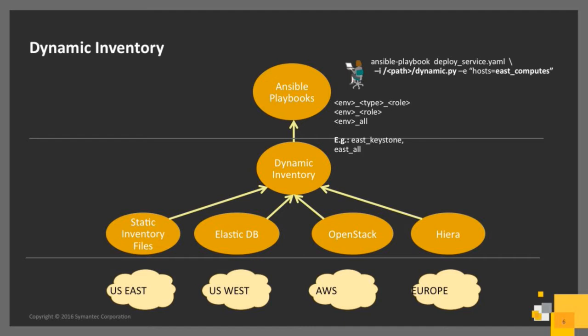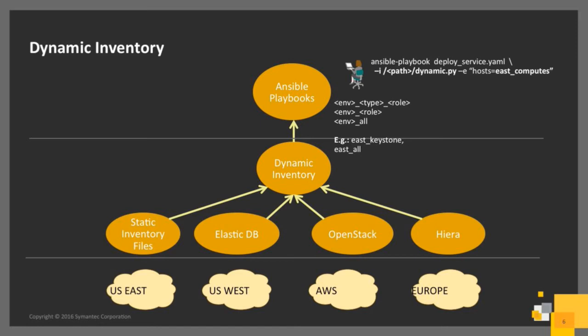In this case, dynamic inventory takes as input static inventory files. There are cases where there are bare metals that do not change too often, and we maintain a static inventory. These are the seasoned ops guys who know how the environment looks like. We have Elastic DB clusters for maintaining the resources.